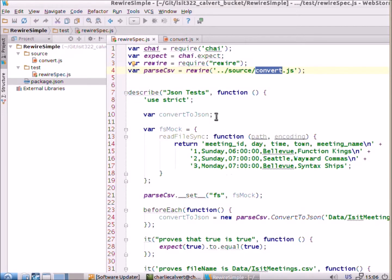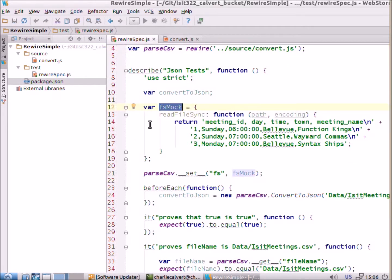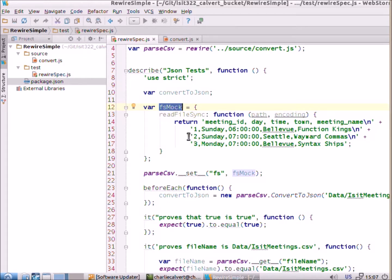So, over here, what we do is we declare a mock object, which is mocking the fs, the file system object for node.js. But this time, we're just mocking one method in it. We're pretending that the file system object only has one method because we only want to mock that one.